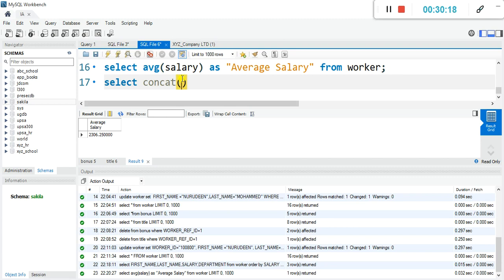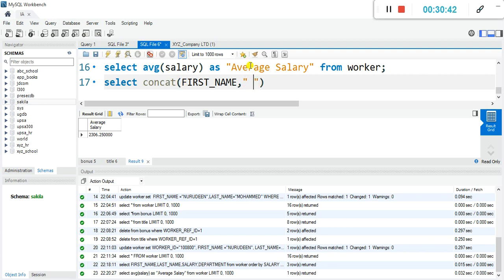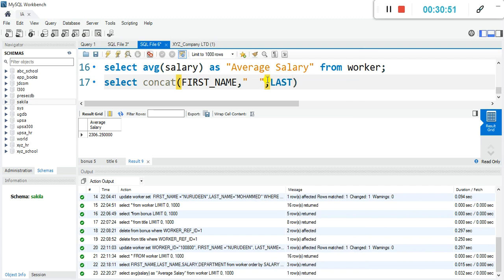Inside the CONCAT function, we'll bring the first name, then a comma and a space in between the names, then another comma and the last name. This will put the names together for us. We are also asked to select salary and department — let's look at the question once more: names, salaries, and departments.